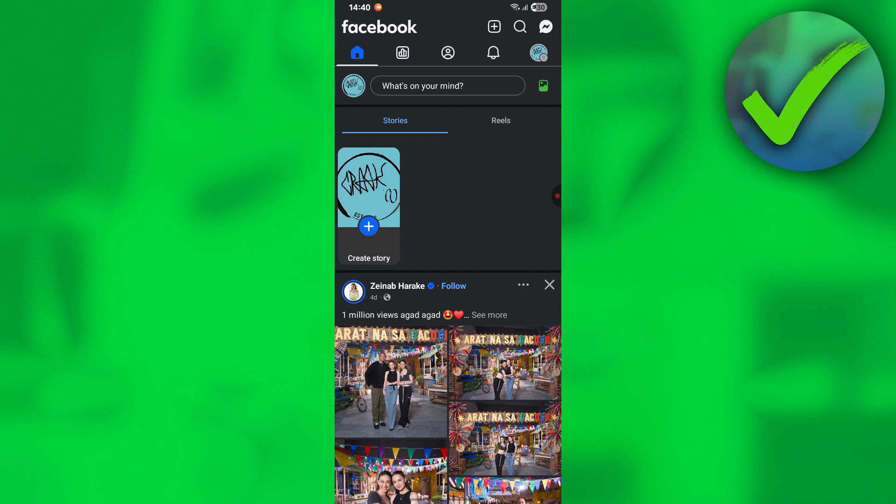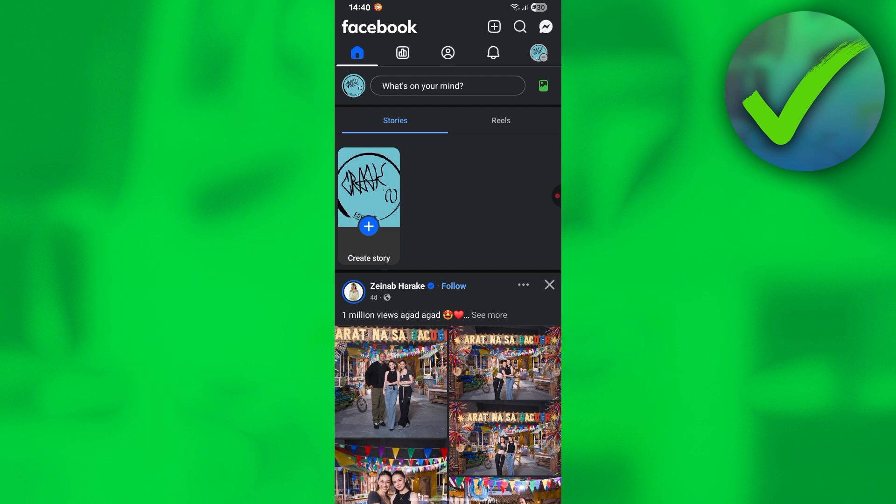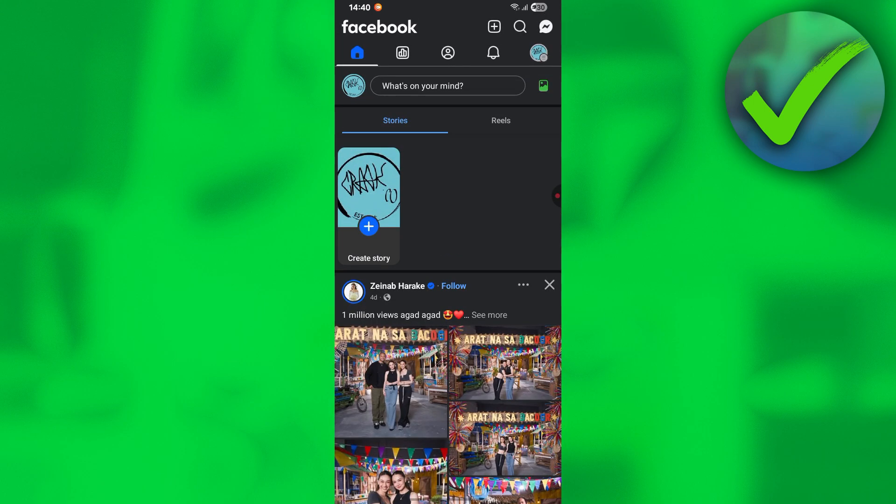The first thing we need to do is open our Facebook app and make sure that we are logged in using our Facebook page. Make sure that you're not using your personal account.